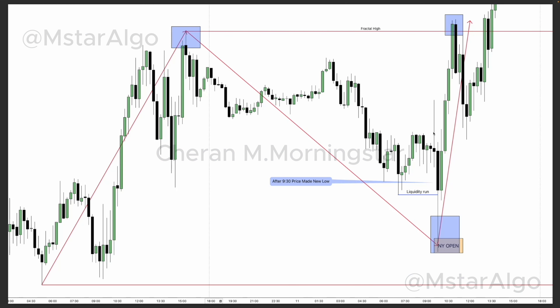You need some kind of time to confirm that your protraction is valid. Let's say this is your 9:30. After 9:30 it has made a new high and completed this fractal. You can see a sell model coming from 9:30, and after that it ran liquidity below, giving a signal that price is moving toward that high.